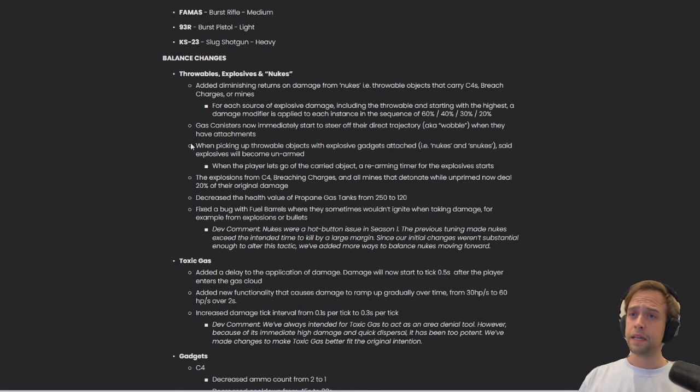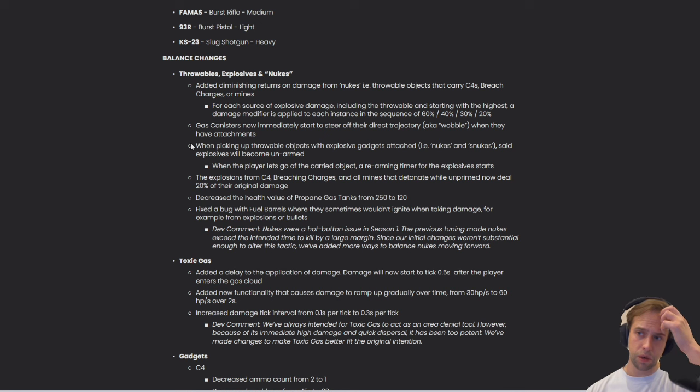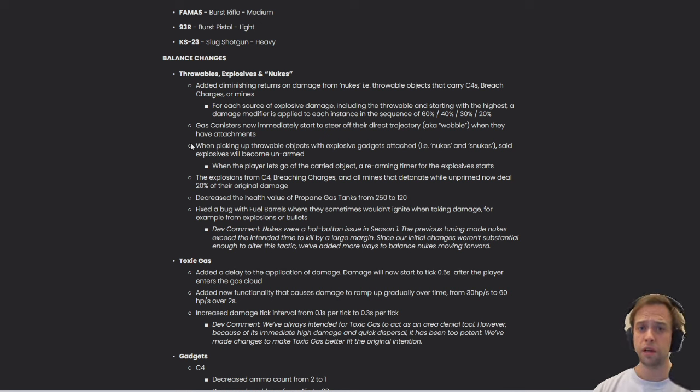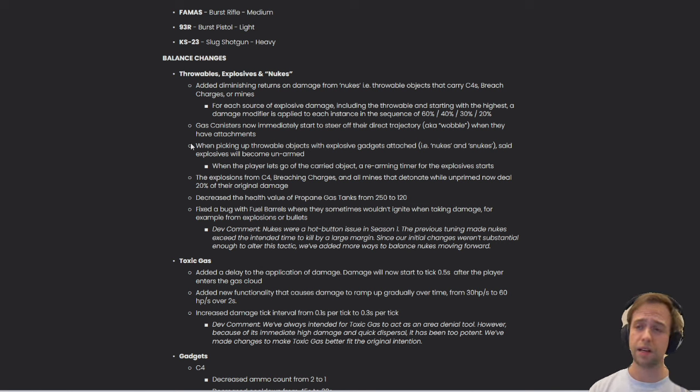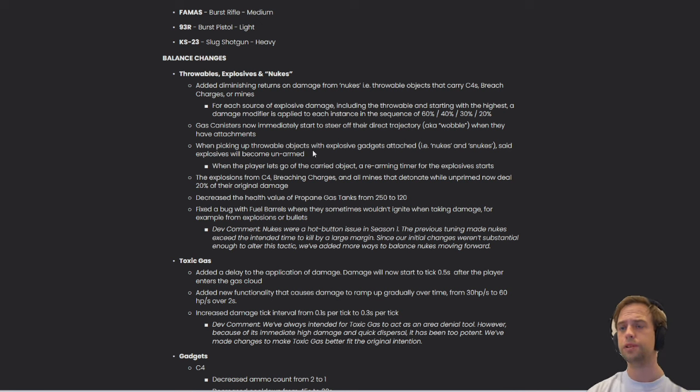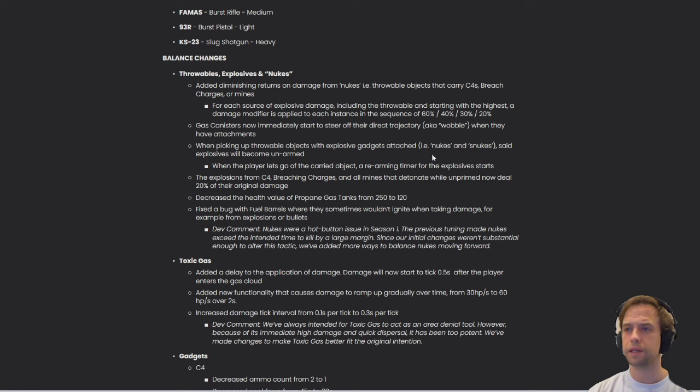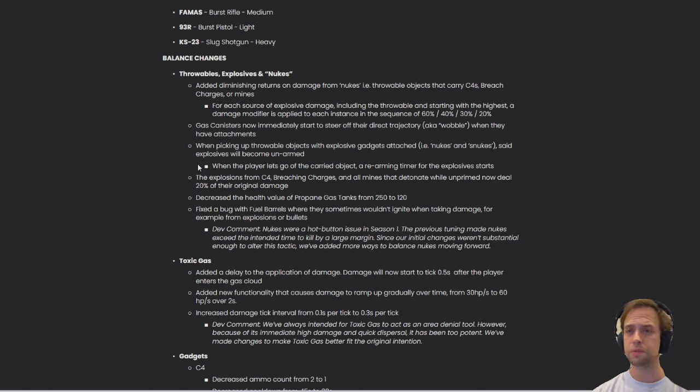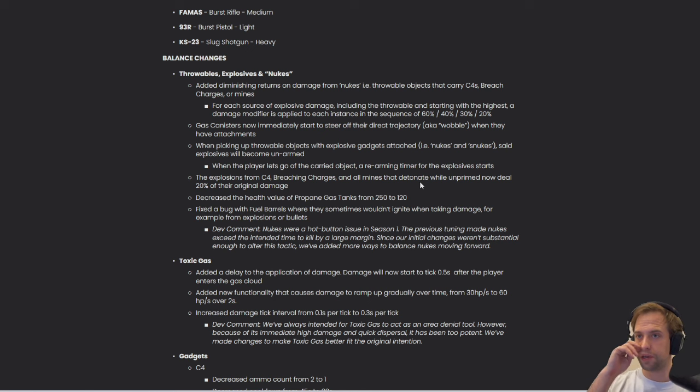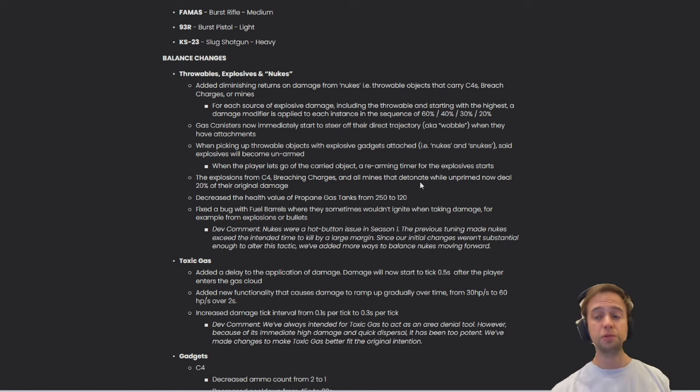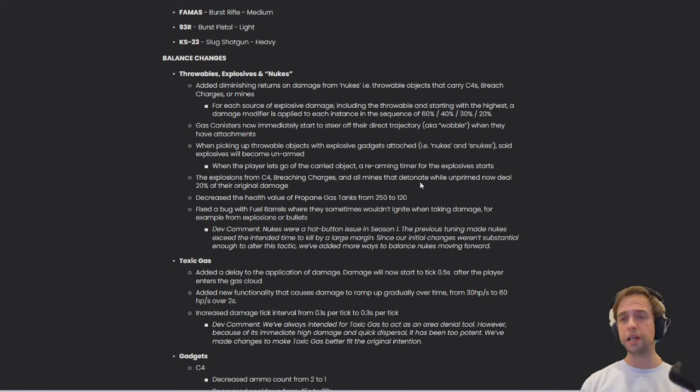Gas canisters now immediately start to sear off their direct trajectory, aka wobble, when they have attachments. This is actually quite strong, in the sense that you basically cannot control anything anymore. When picking up throwable objects with explosive gadgets attached, i.e., nukes and snukes, said explosive will become unarmed. When the player lets go of the carried object, a rearming timer for the explosive starts. I think what they're trying to do here is just make it more complicated to use, and less efficient. The explosions from C4, breaching charges, and all mines that detonate while unprimed now deal 20% of their original damage.